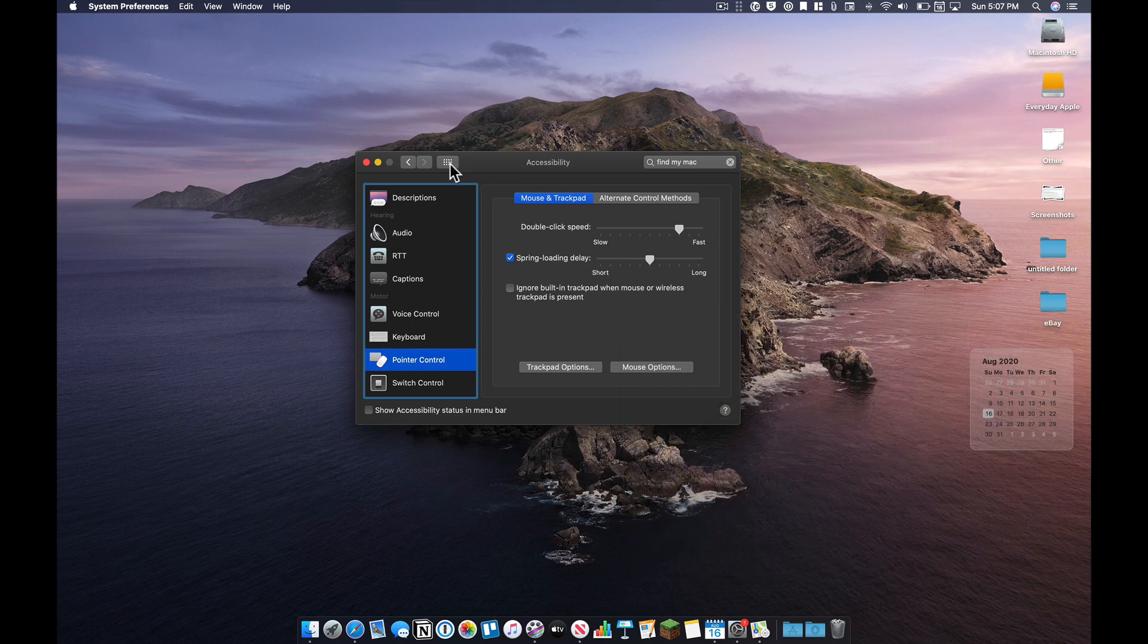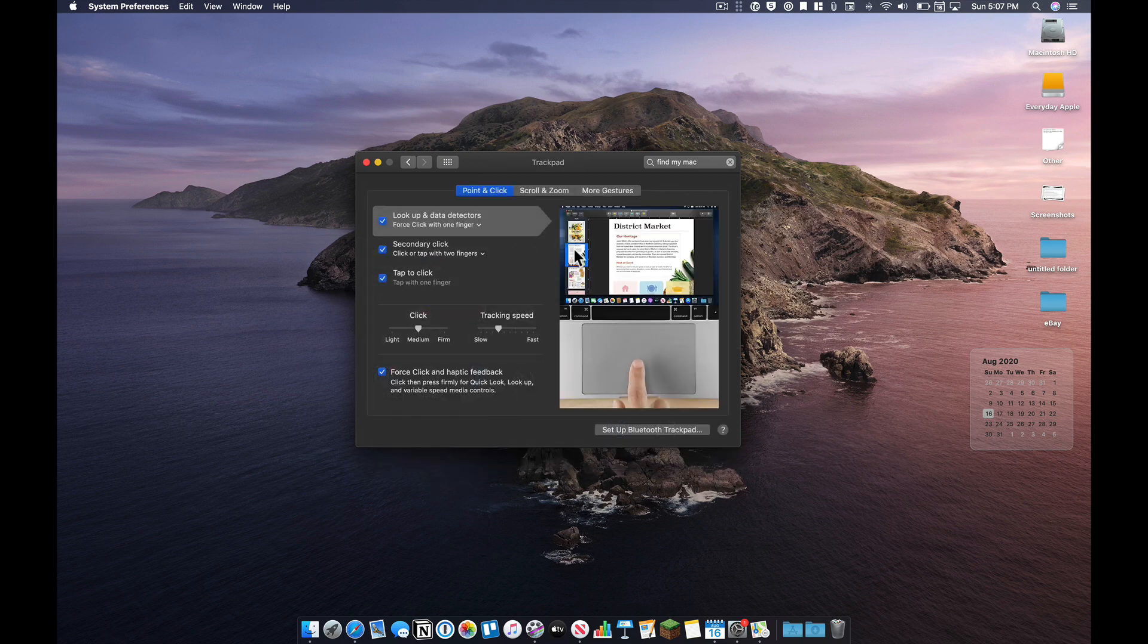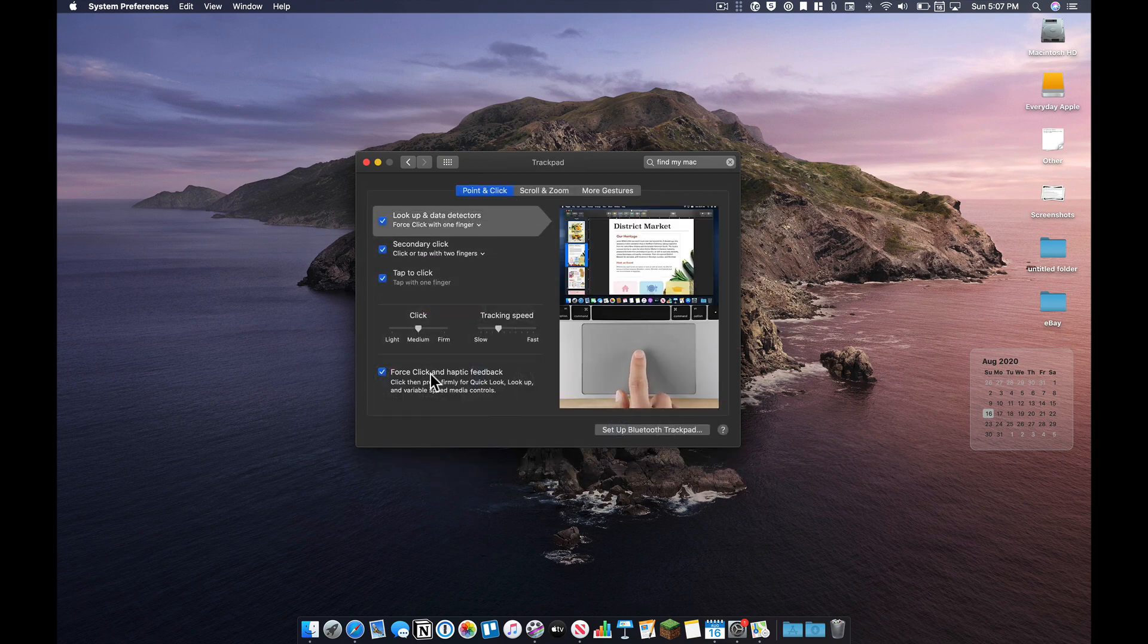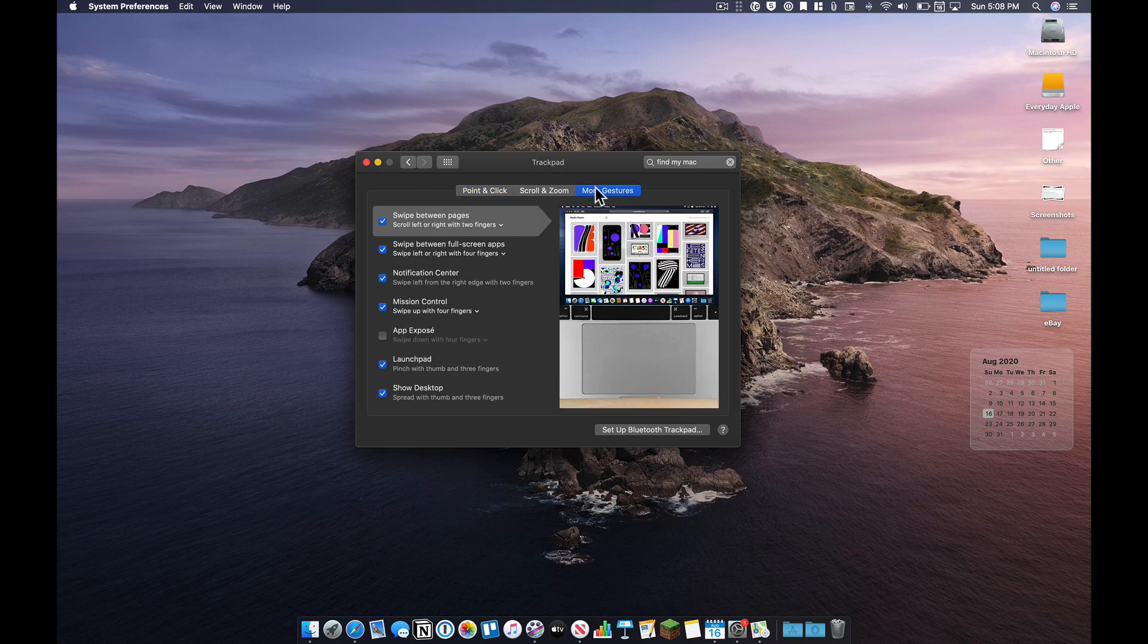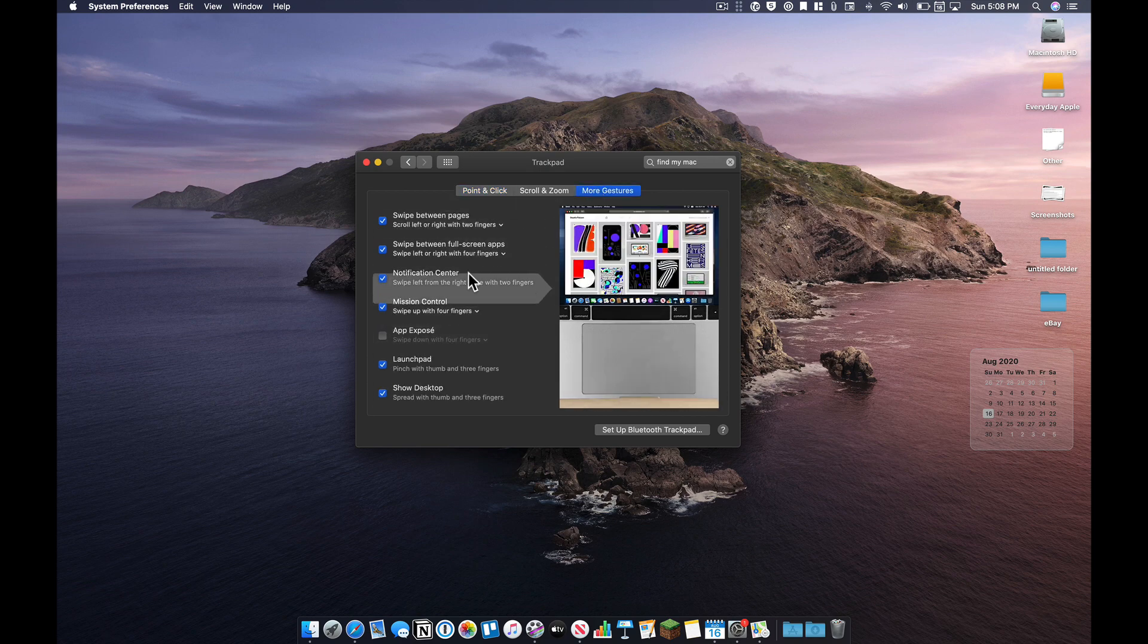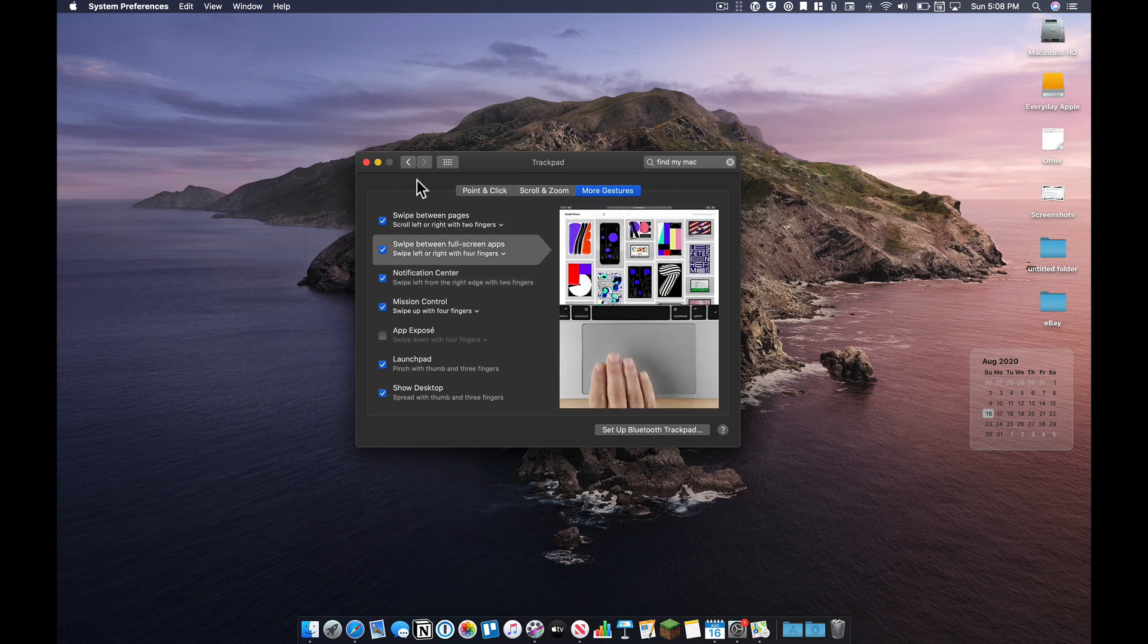And while we're talking about gestures and trackpads, go into the trackpad system preferences and learn the gestures that exist. You have a lot of options. Learn all those. It's going to make you a lot more efficient on your Mac.